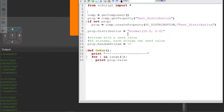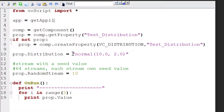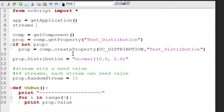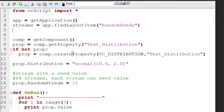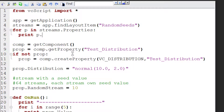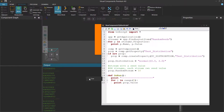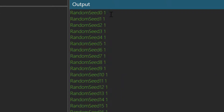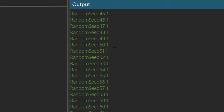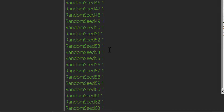To give you an example, let's get the application object in our script. So I'll write app equals getApplication. The streams of a layout are a layout item, and you can access layout items from the application object using app.findLayoutItem. The name of the layout item is called random seeds. Let's check the properties of this random seeds layout item — I'll write for P in streams.properties, and let's print the property name and its value. We can see we have these random streams and their seed values. Random seed zero has a seed value of one, and each stream has the same exact seed value all the way down to 63. So if we want to get different values, we have to change the seed value.